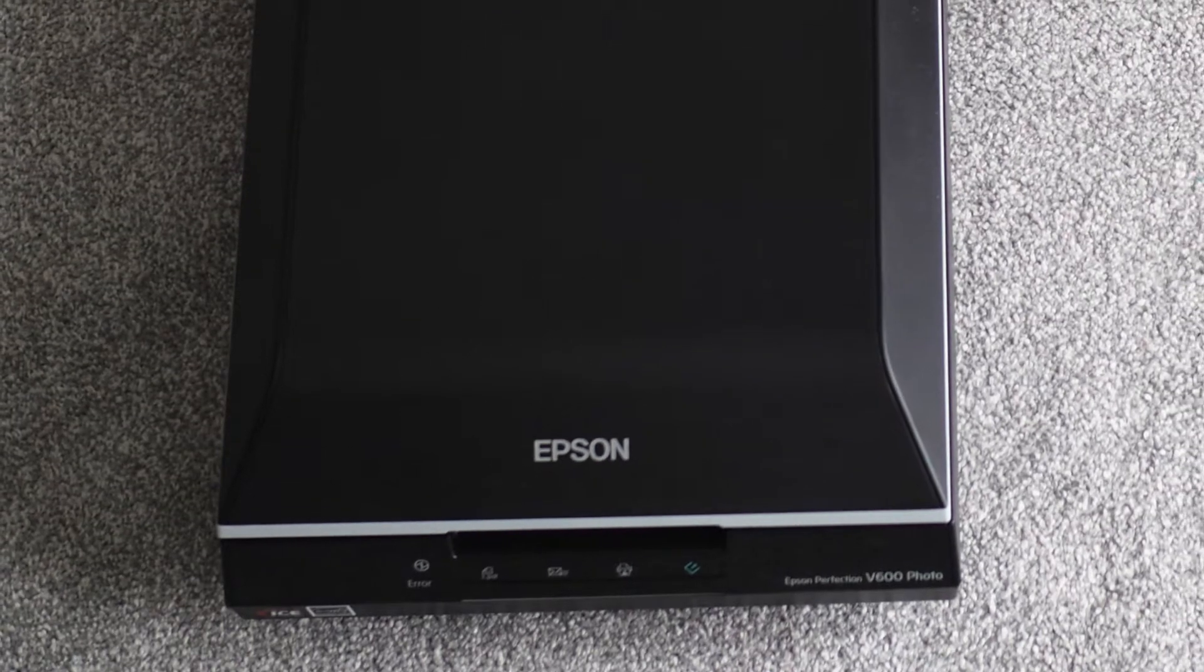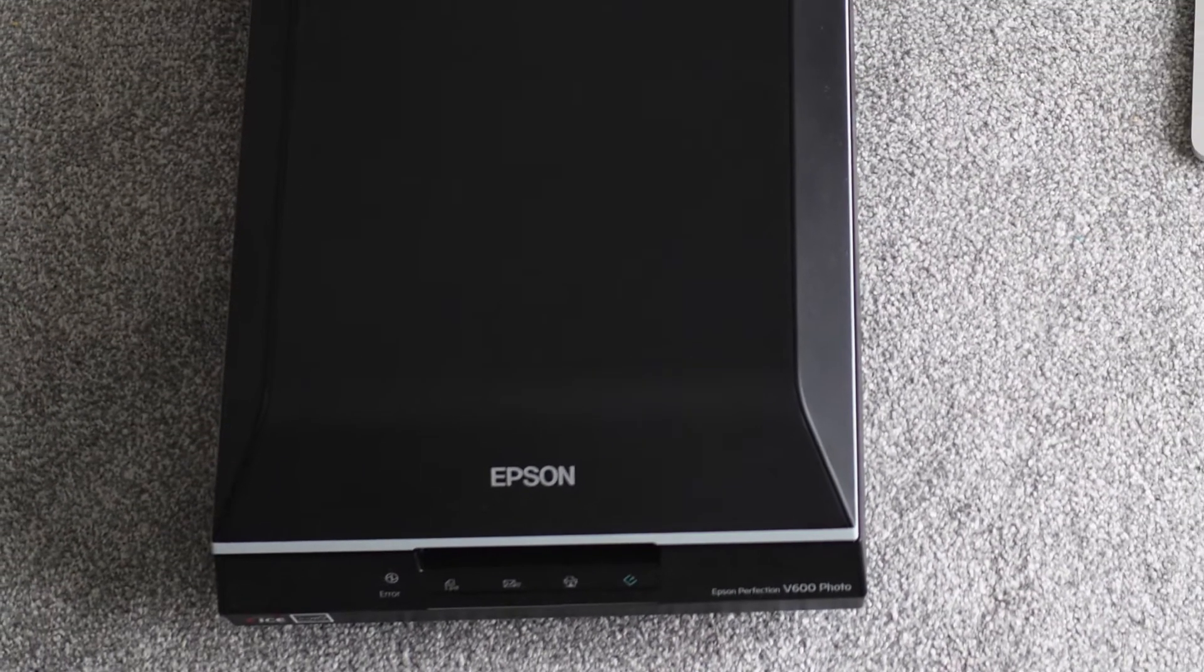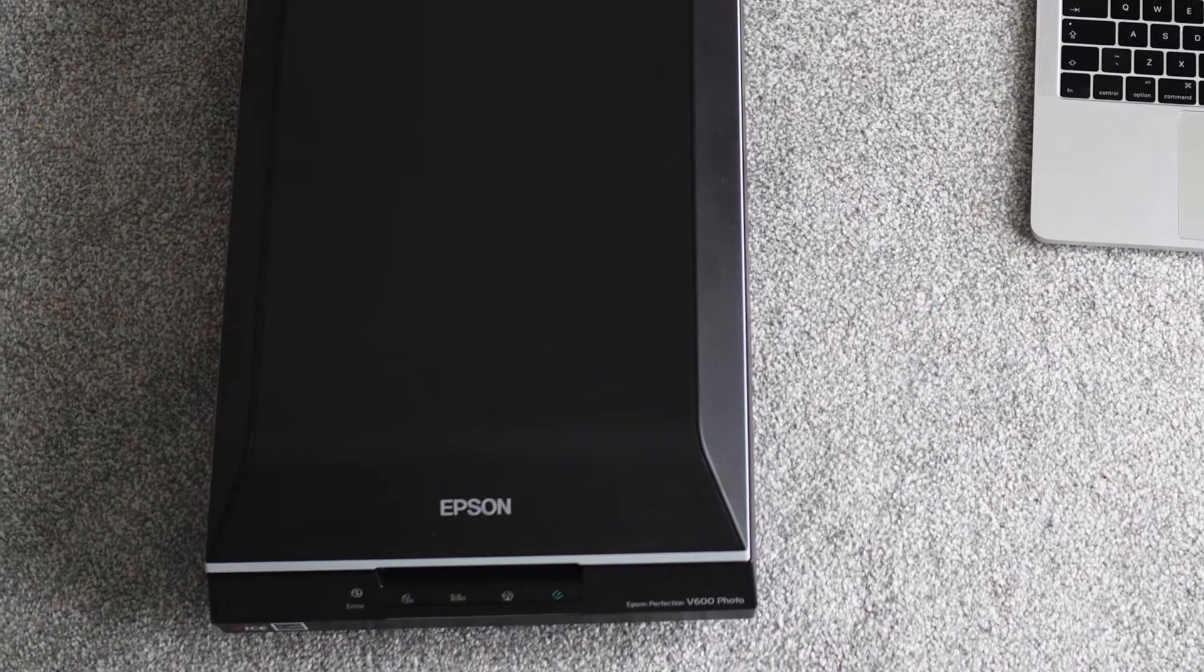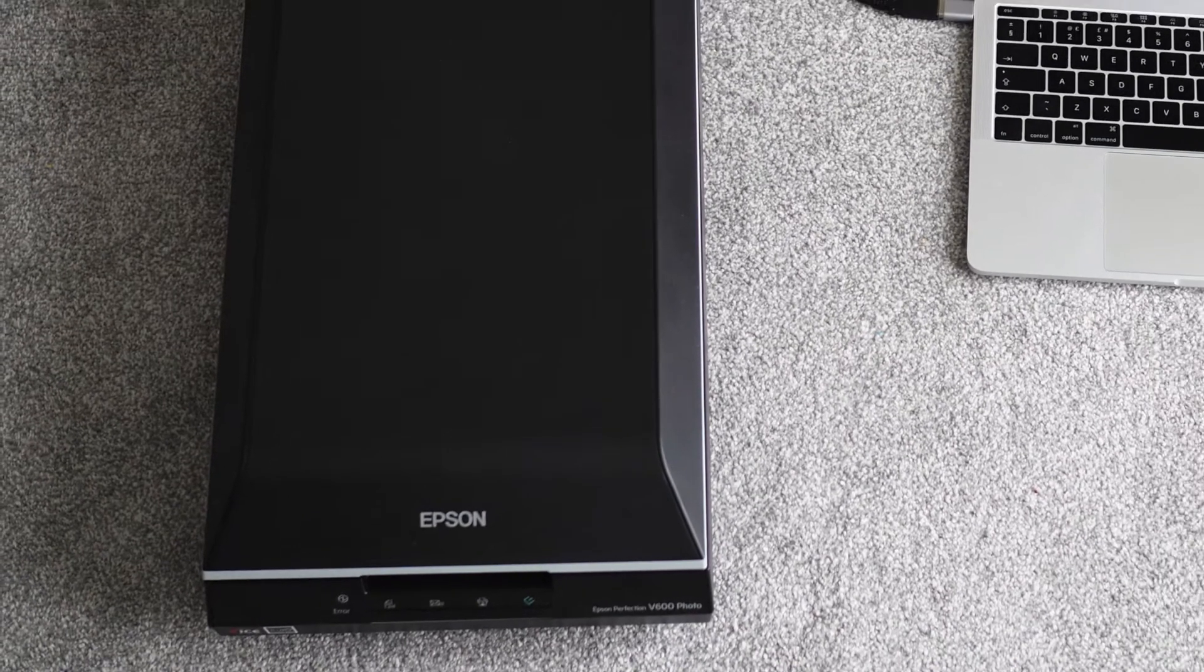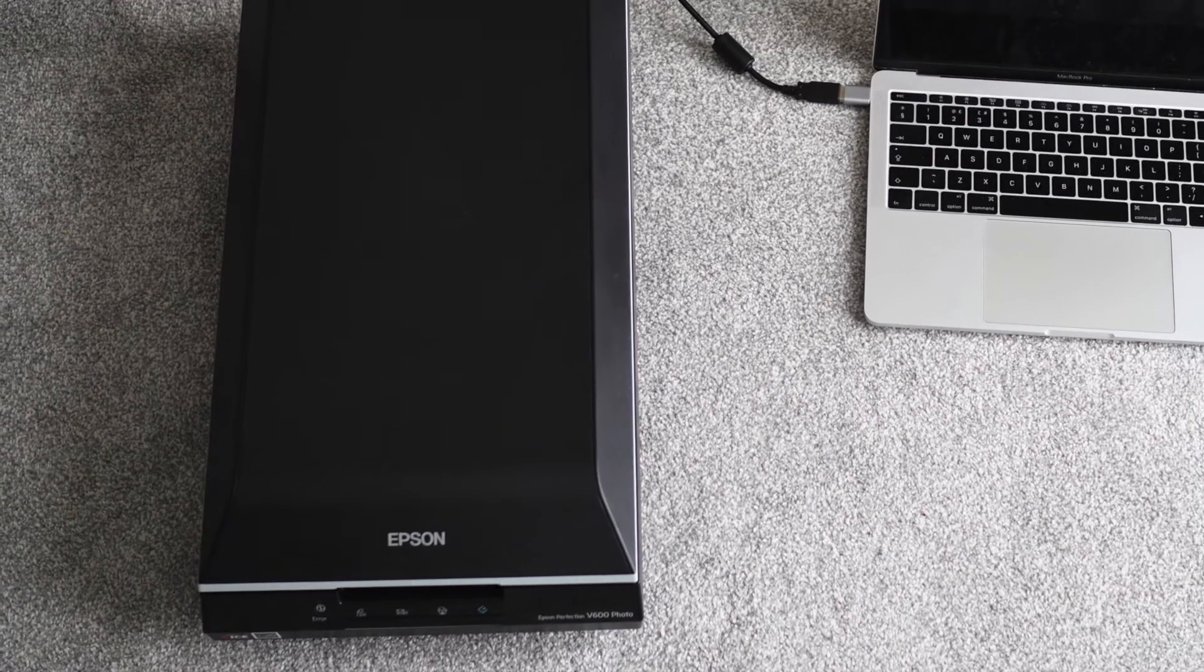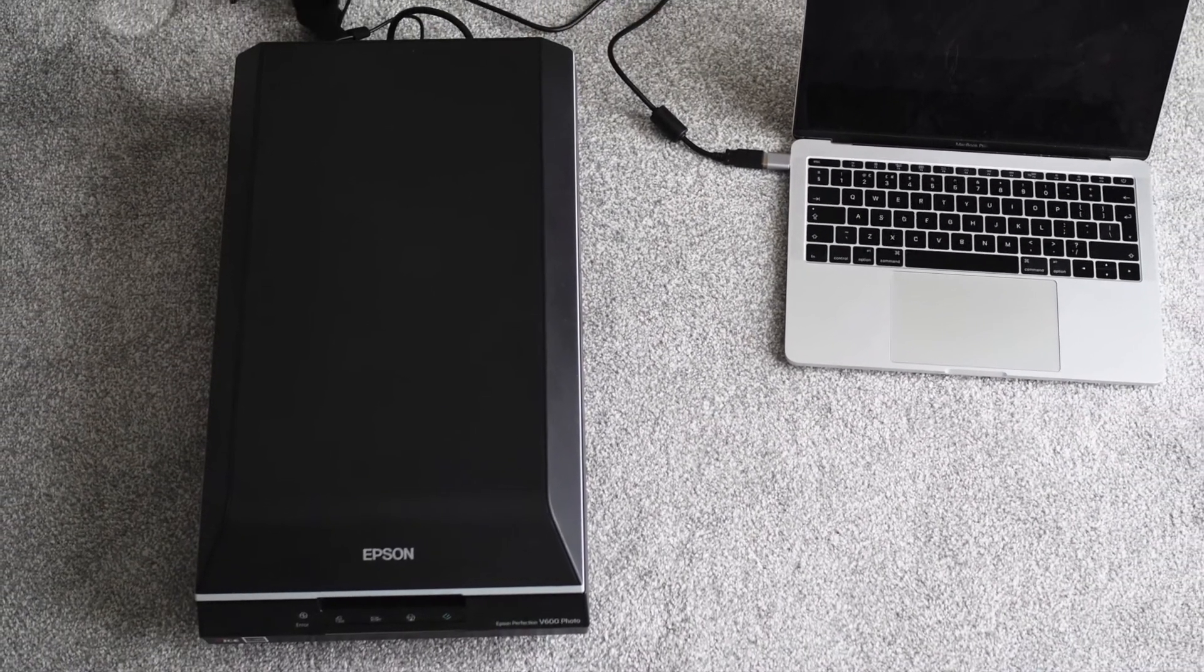Welcome to 3 Minute Pro. The Epson V600 is a reasonably priced flatbed scanner that you can use to digitise your 35mm and medium format film.